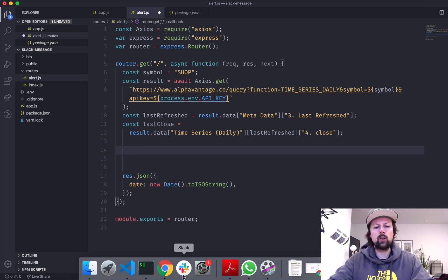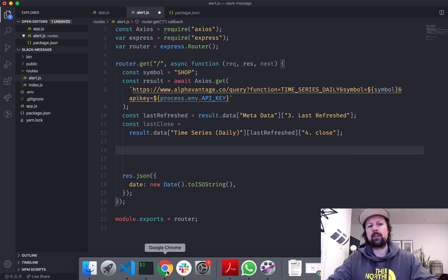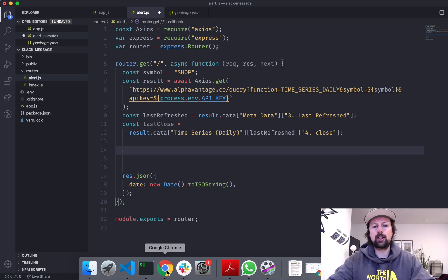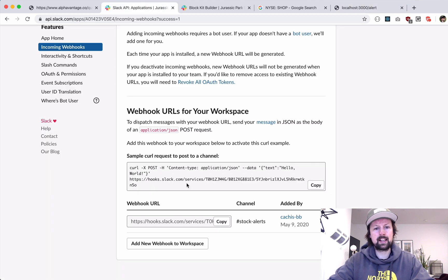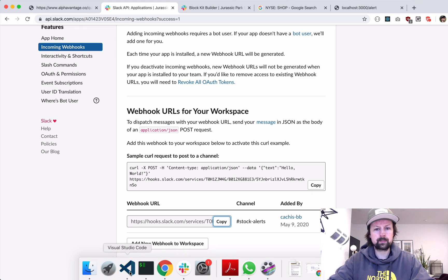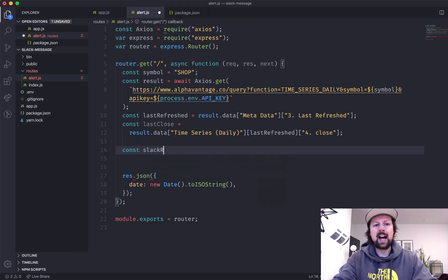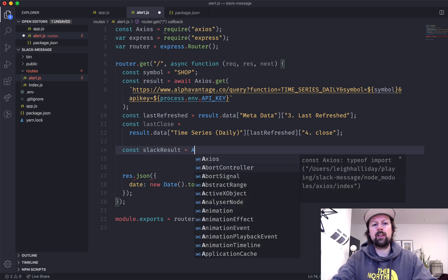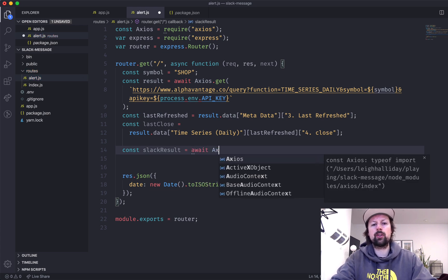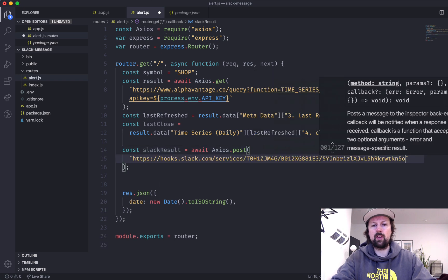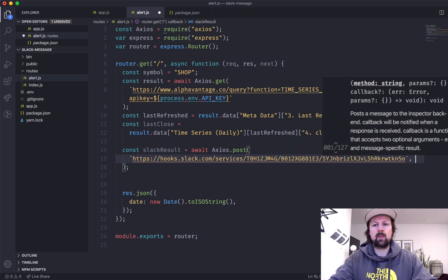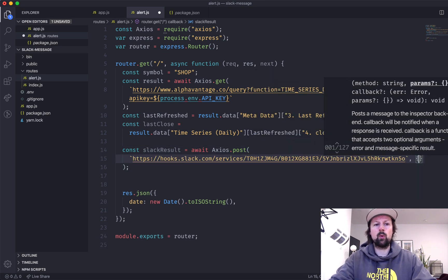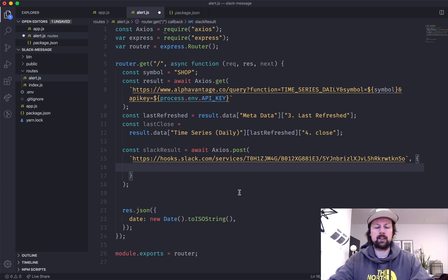That step one has nothing to do with Slack at all, but I wanted to get some dynamic data to make it a little bit more interesting. So now that we have the last close, why don't we make that post request to the Slack URL that we generated with our Slack app. So we'll go back here, we'll copy the webhook URL, and we'll come in here and we'll just say the Slack result is awaiting a post to that URL.